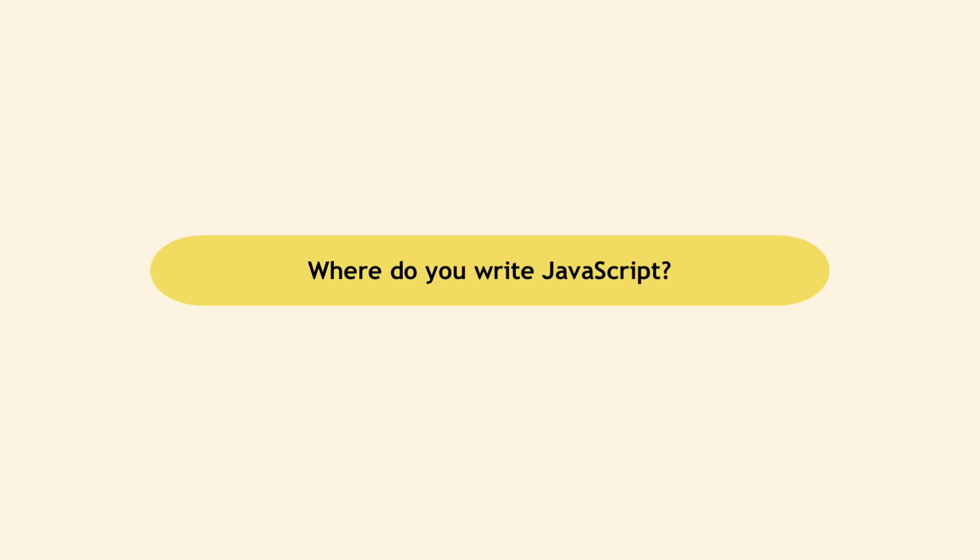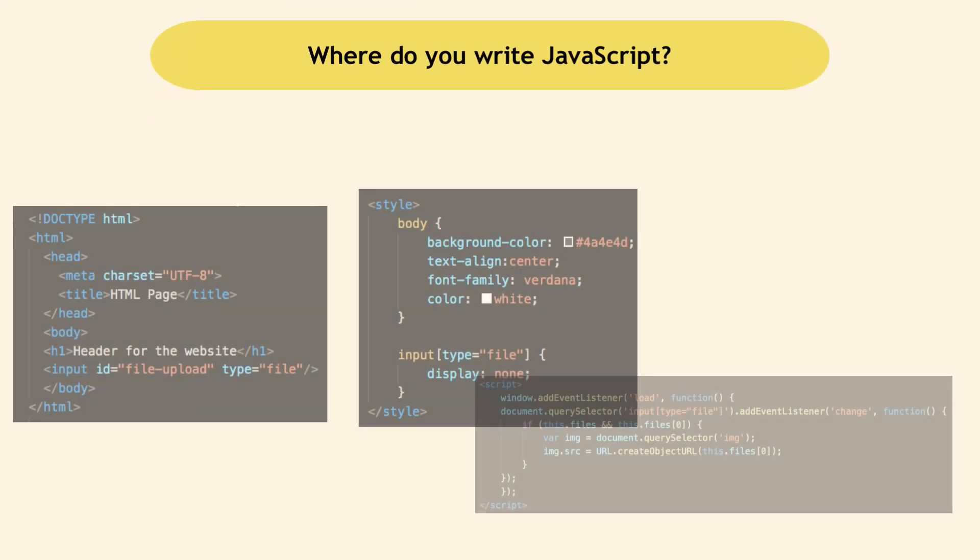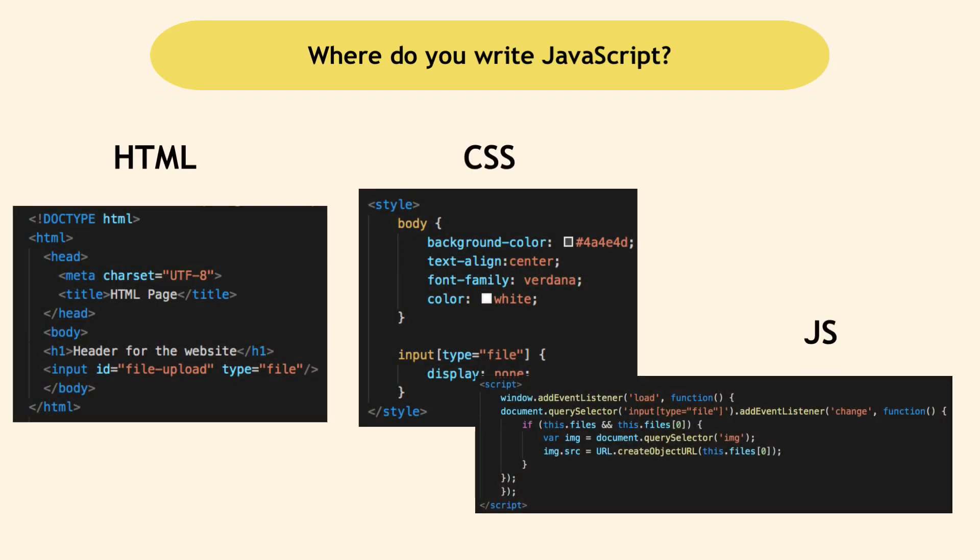Now to make all these more tangible, let's see how HTML, CSS and JavaScript code actually looks like.